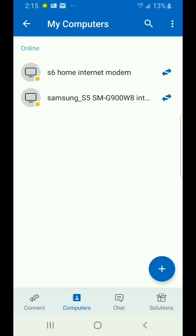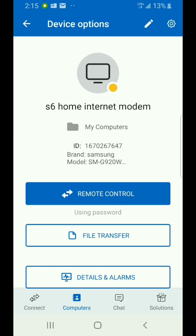Both of these, in my case, are connected to the ASUS router and are a modem — an internet modem for my home internet and my internet out at my camp. So the S6 is the one I'm going to connect to right now.